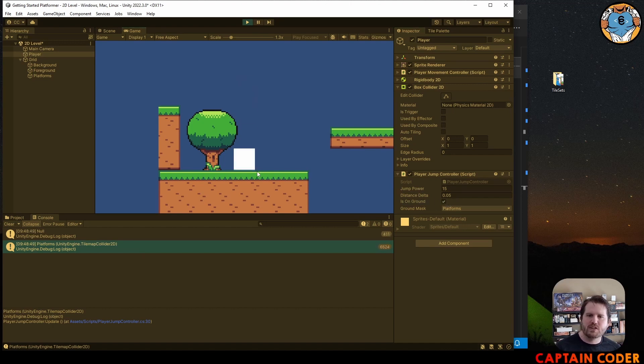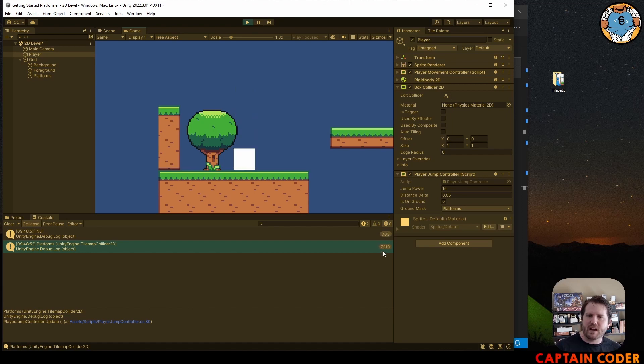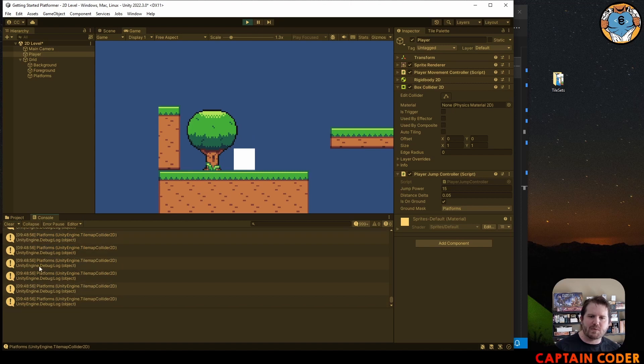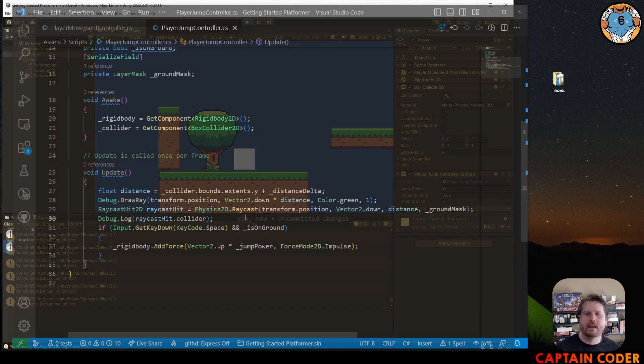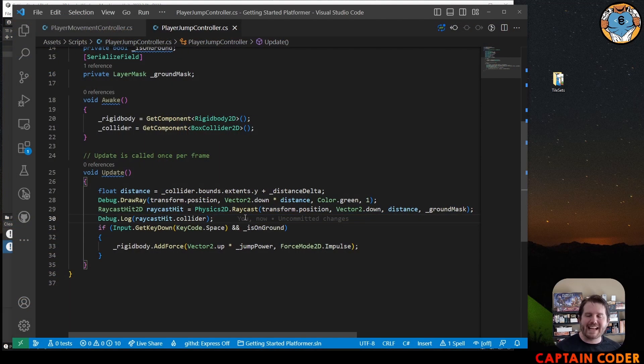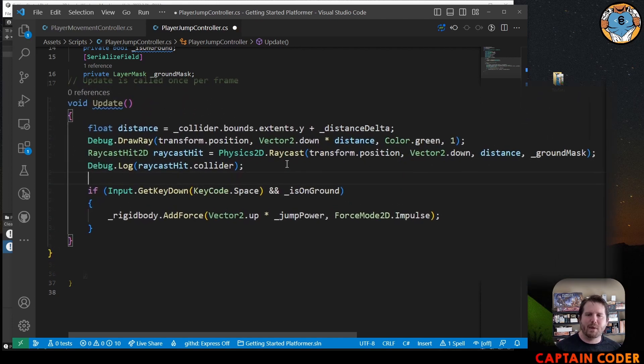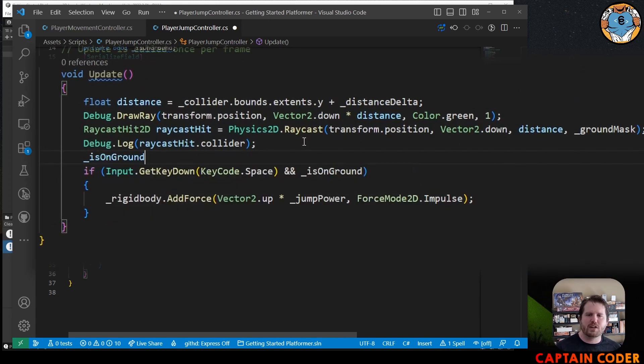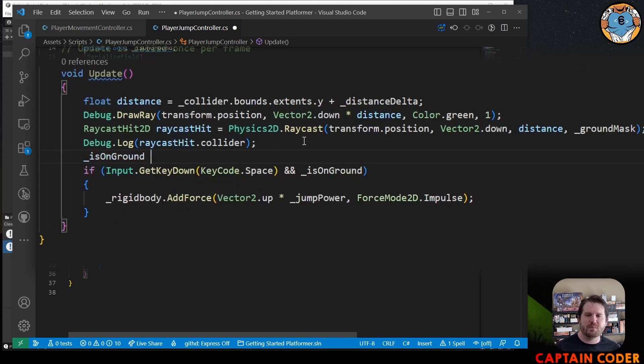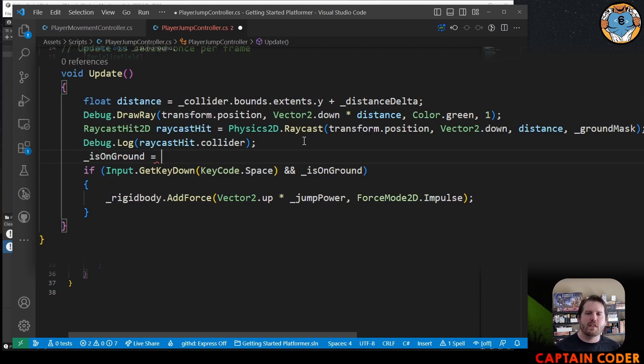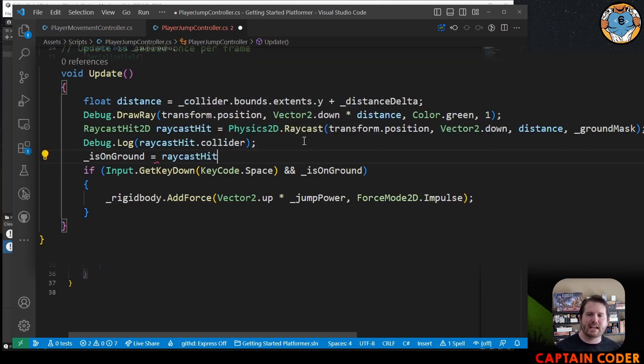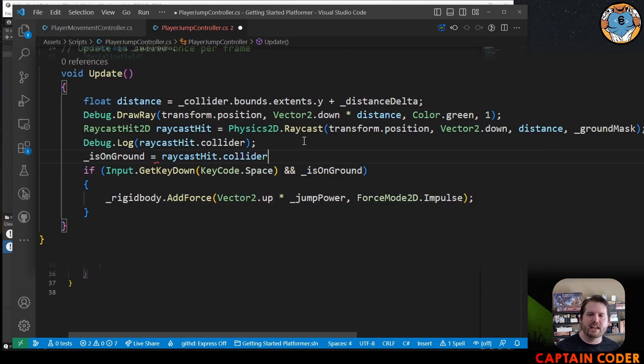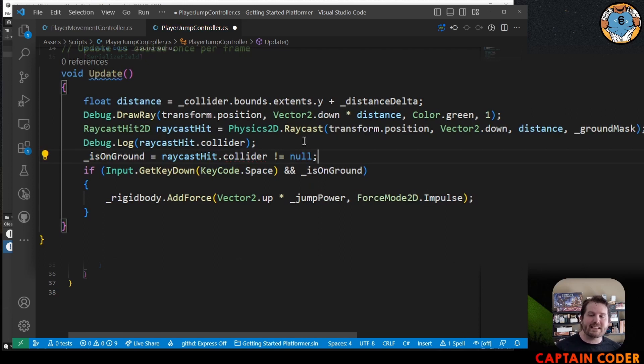The last thing I need to do is actually assign my is on ground variable to be equal to the raycast hit collider's state. In this case, raycast hit collider. It's going to be null or not null. If it is not equal to null, that means that we hit something. And finally, I'm going to go and take out my debug.log here to clear up the clutter in my output console.